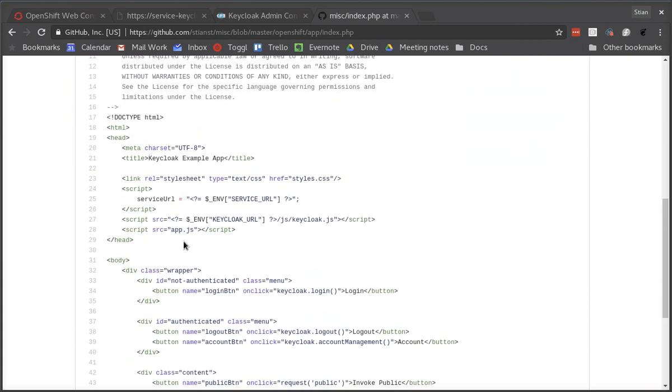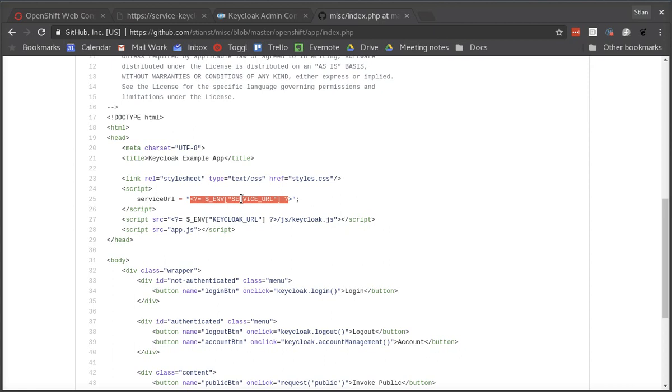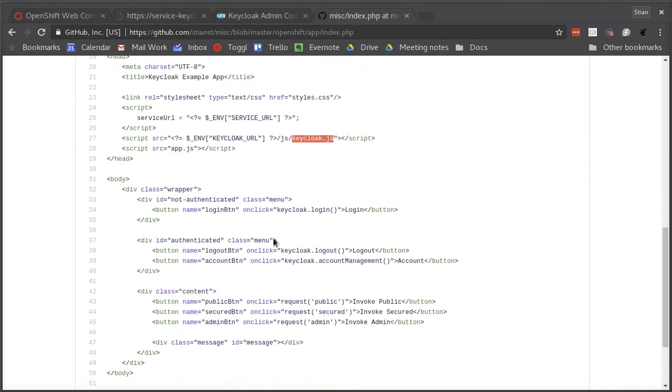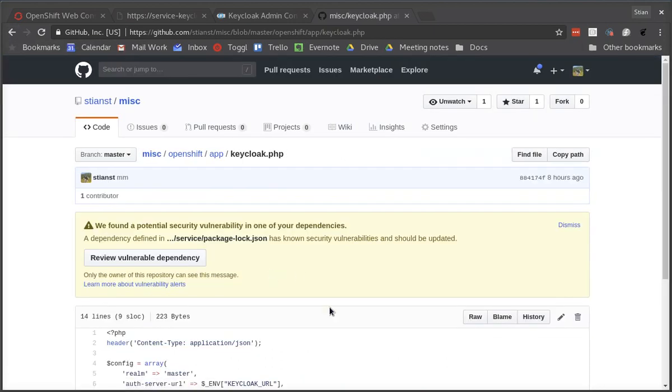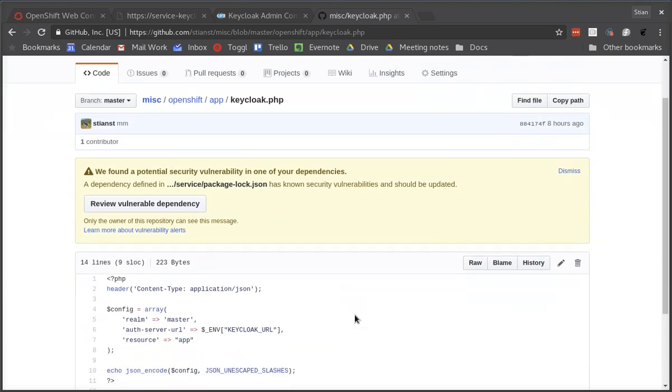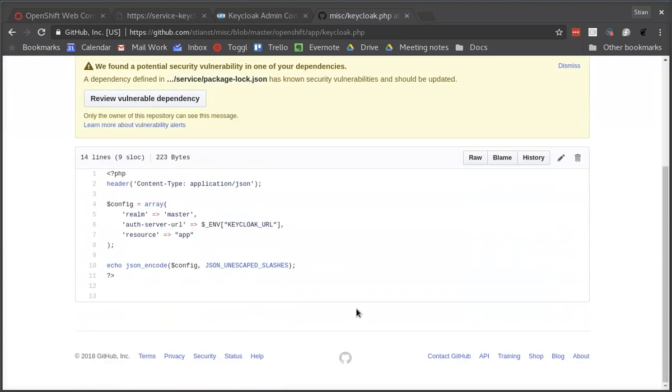We can look at our index.php file. First of all it has a JavaScript variable called service URL which is injected from an environment variable. This allows us to pass in the URL of the service that we just deployed. We also can see that it's injecting the Keycloak URL and it's loading the Keycloak JavaScript library directly from Keycloak. Finally we also have the Keycloak configuration file which is PHP to allow us to inject environment variables into the configuration. We can see that we've hardcoded the realm name called master and the client ID, but we allow it to inject the Keycloak URL from an environment variable.